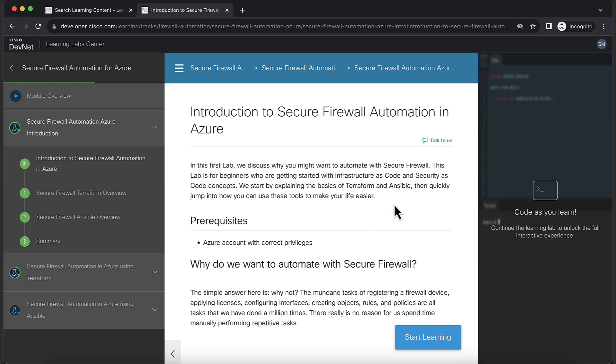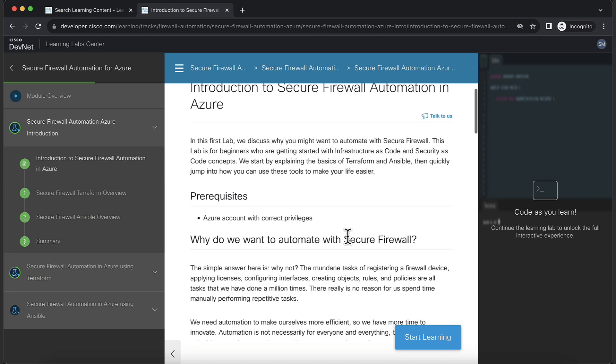In the introduction section, you'll be learning about the basics of Terraform and Ansible. Also, we'll look at why we choose Terraform and Ansible for firewall automation.